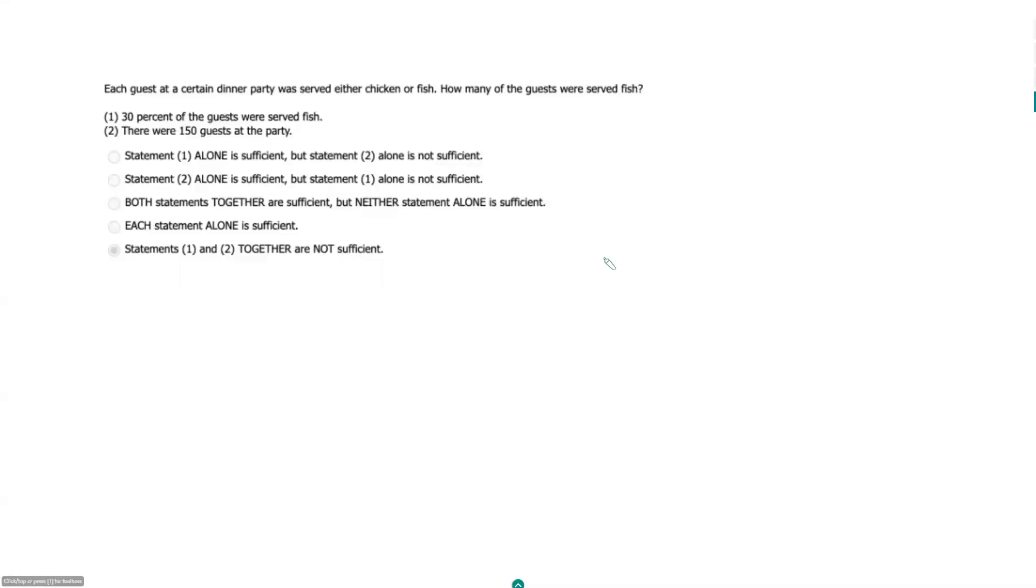Each guest at a certain dinner party was served either chicken or fish. How many of the guests were served fish?